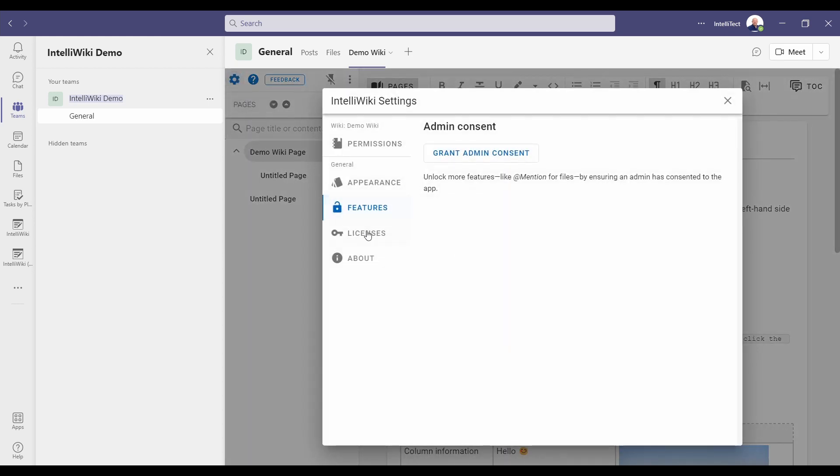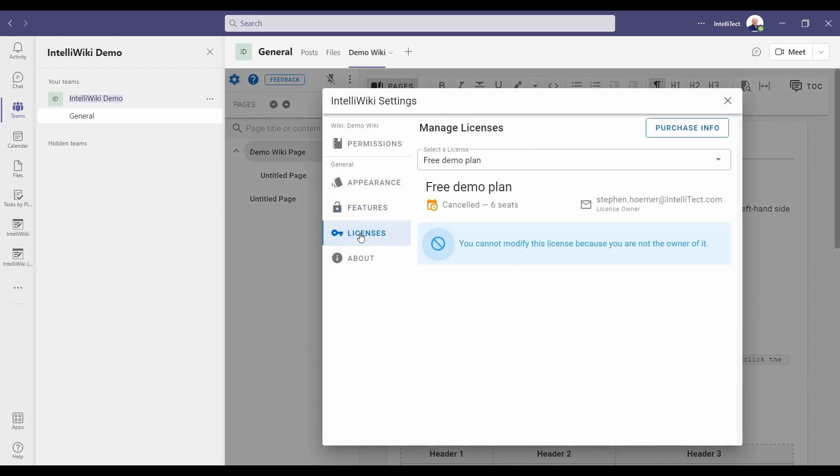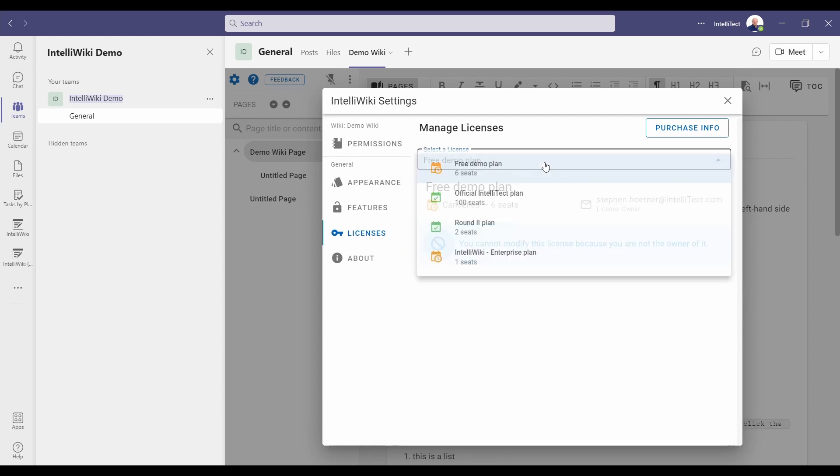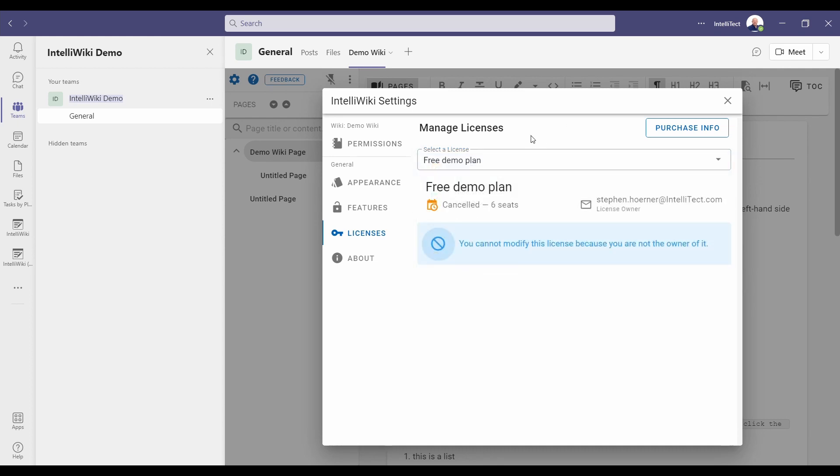Let's jump back into the settings. Let's take a look at licenses. This is where you can manage all your licenses. You can see each one of the licenses you have. If you drop down this little menu right here, you can see all the different licenses that are available to your team. If you need to have more licenses, you can purchase those in the upper right.